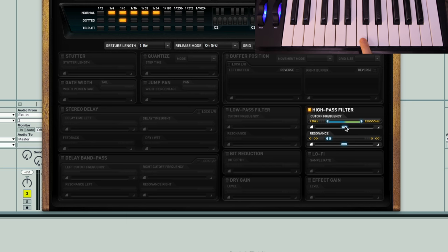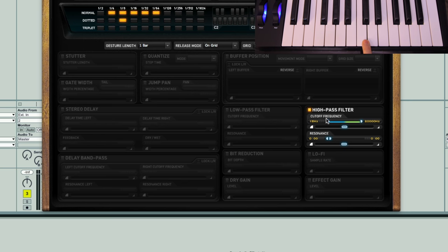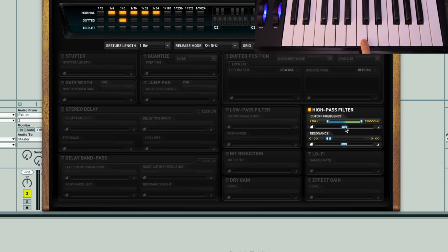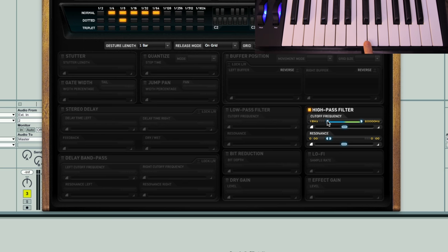One thing you might want to do is to change the way or the speed with which the frequency value changes over time. At the moment, it's in the default linear position. As you can see, this is right in the middle here, rather than to one side. If I double click it, it sets it back to the middle. When it's set to linear, the frequency value changes in a smooth fashion from one extreme to the other.